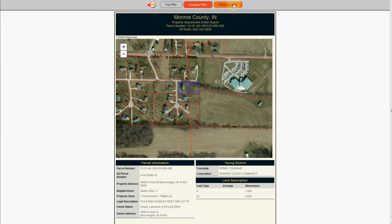I hope you enjoyed this new feature and that this makes printing properties and property report cards a lot easier and more efficient. Thank you very much.